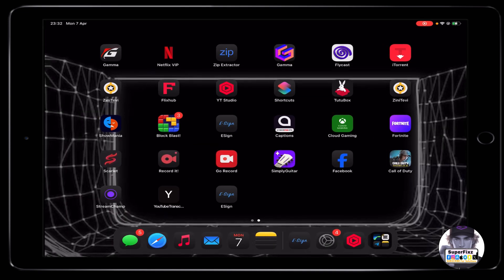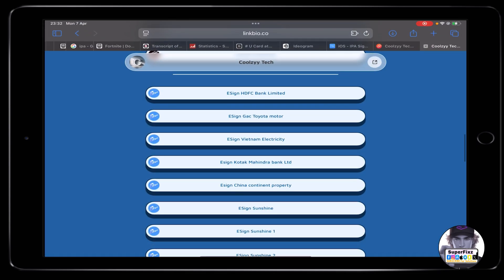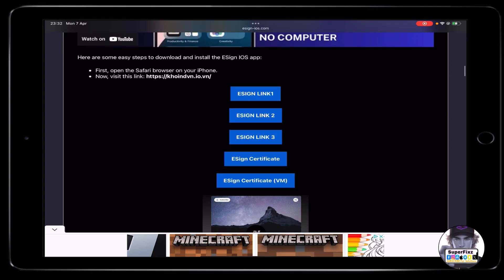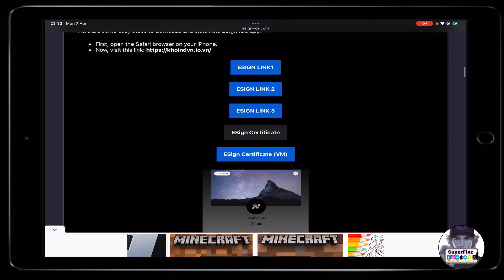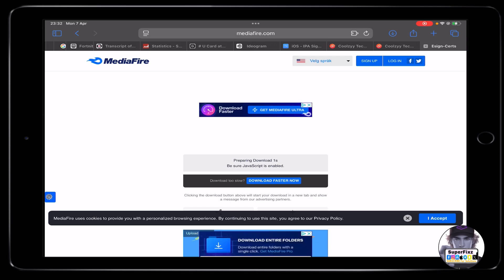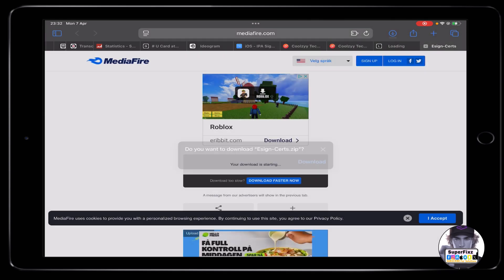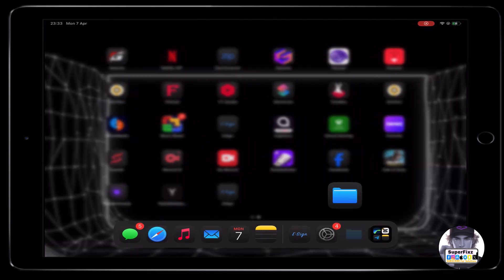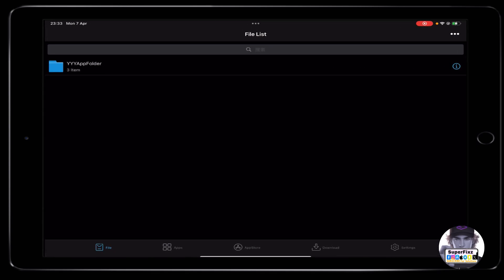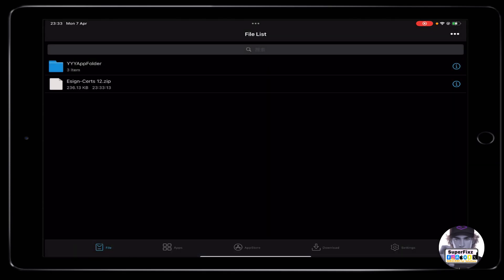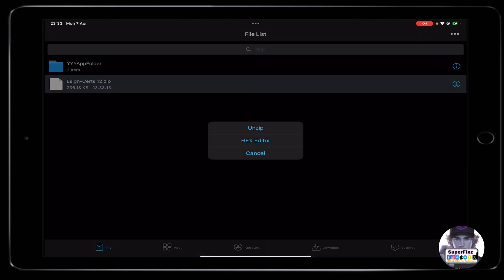To install IPA files we need to install a certificate. Head back to the same website and click on the e-sign certificate link. Download it to your phone. Once downloaded, open the e-sign app, tap the three dots in the top right corner, click Import, and open the certificate file you just downloaded.